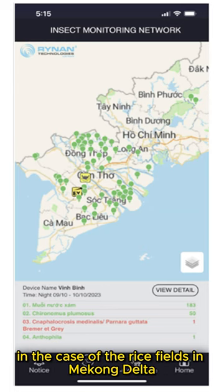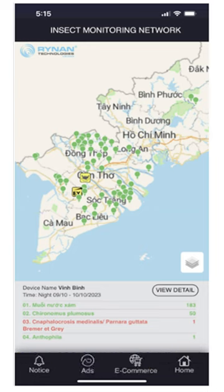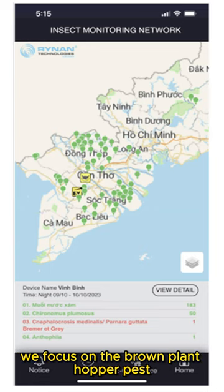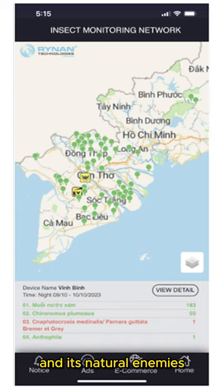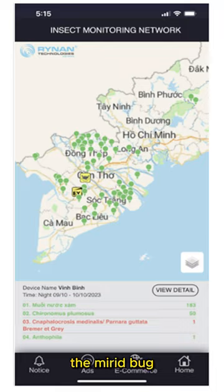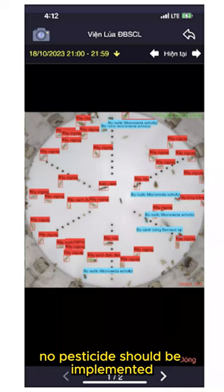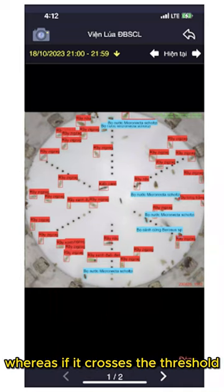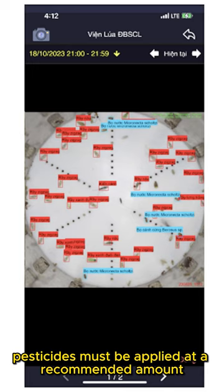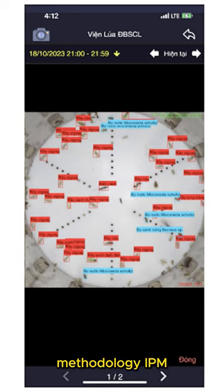In the case of the rice fields in Mekong Delta, we focus on the brown plant hopper pest and its natural enemies, the myriad bug. When the BPH-MRB ratio remains beneath two, no pesticide should be implemented, whereas if it crosses the threshold, pesticides must be applied at a recommended amount.